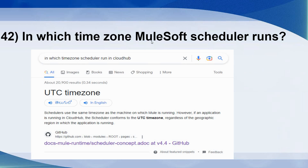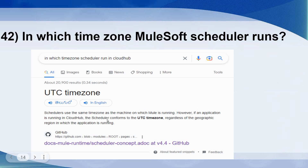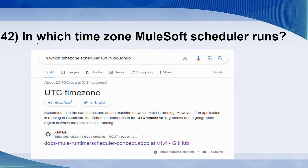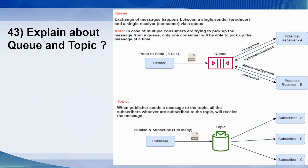Let's go ahead with the next question: in which time zone does the Mulesoft scheduler run? Schedulers use the same time zone as the machine on which Mule is running. If you deploy your Mule application on-premise, the scheduler follows that machine's time zone. However, if you deploy to CloudHub, the scheduler conforms to the UTC time zone regardless of the geographic region in which the application is running.